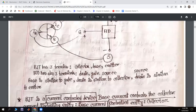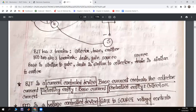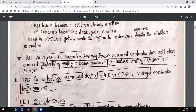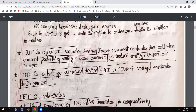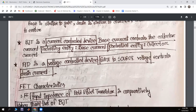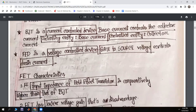To summarize what we have covered: the BJT terminals are collector, base, and emitter. The FET terminals are drain, gate, and source. The base of the BJT is equivalent to the gate of the FET. The drain is equivalent to the collector, and the source is equivalent to the emitter.